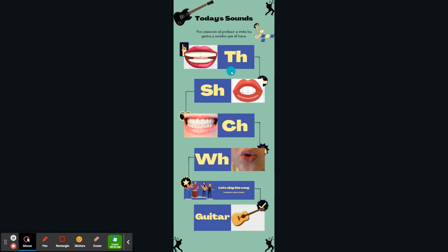We have to tell them how to pronounce the sounds and how to articulate them with the mouth and other parts of articulation. The first sound is TH, then SH, then CH, and the WH sound must be represented as W.